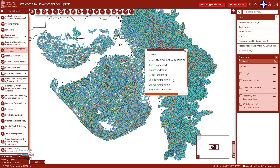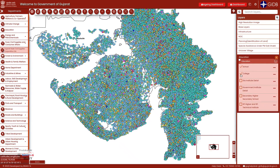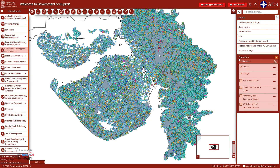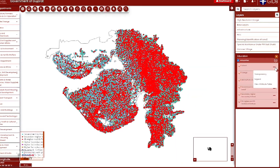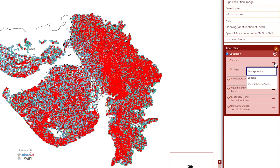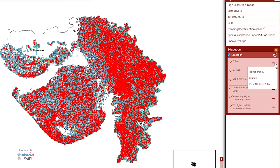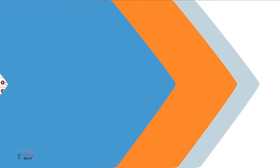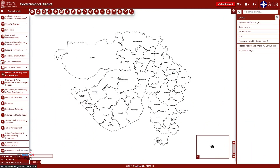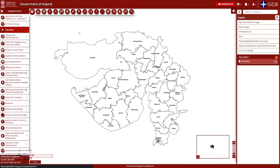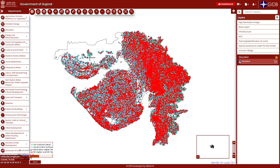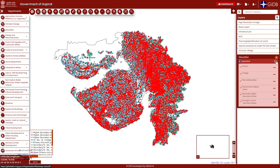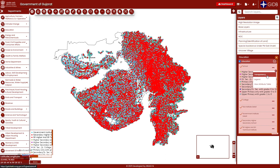Similarly, in the case of schools, you can see the details of schools, colleges, CHC, and PHC in the form of attributes. Now let's talk about the transparency option, which is a very important option useful in any analysis. Suppose many layers of many departments are open in an analysis — on seeing the map it may lead to confusion.